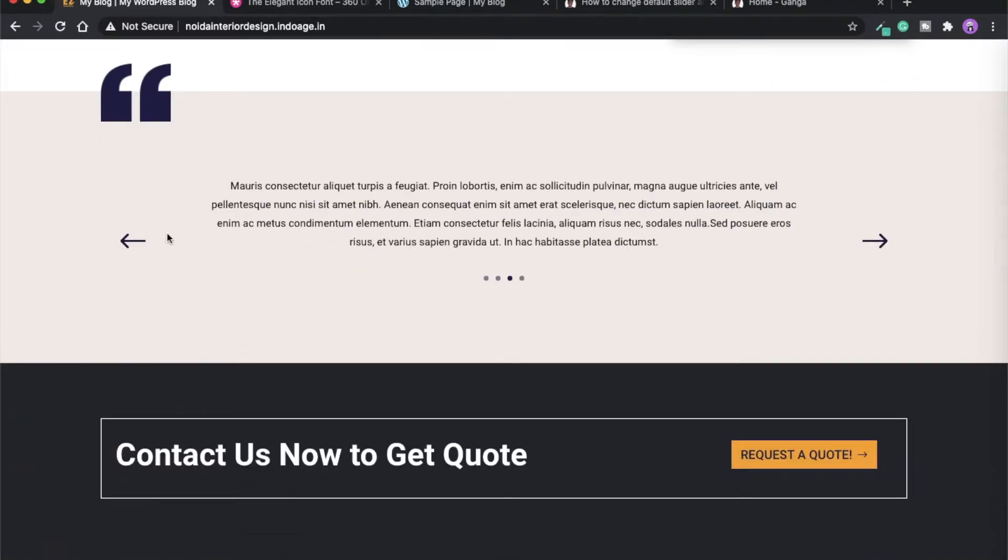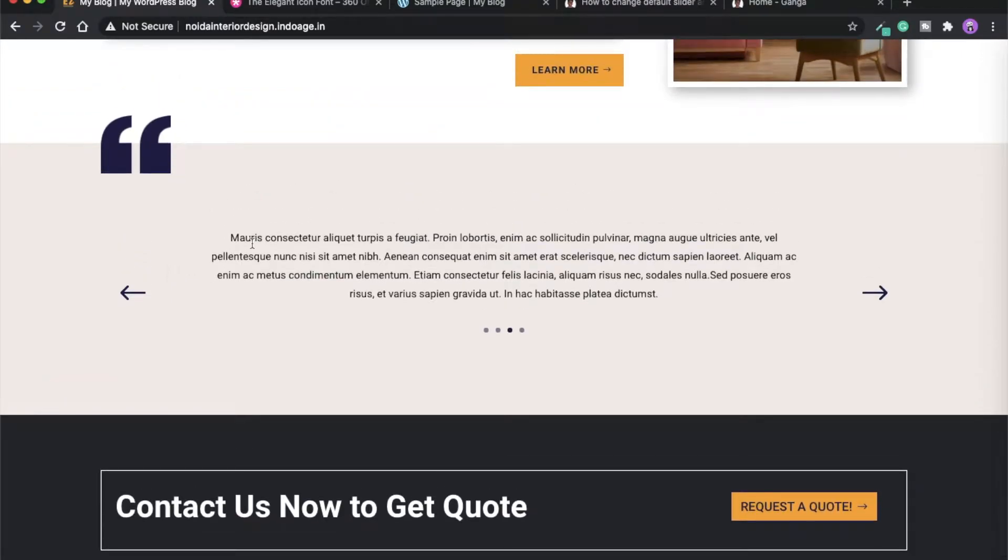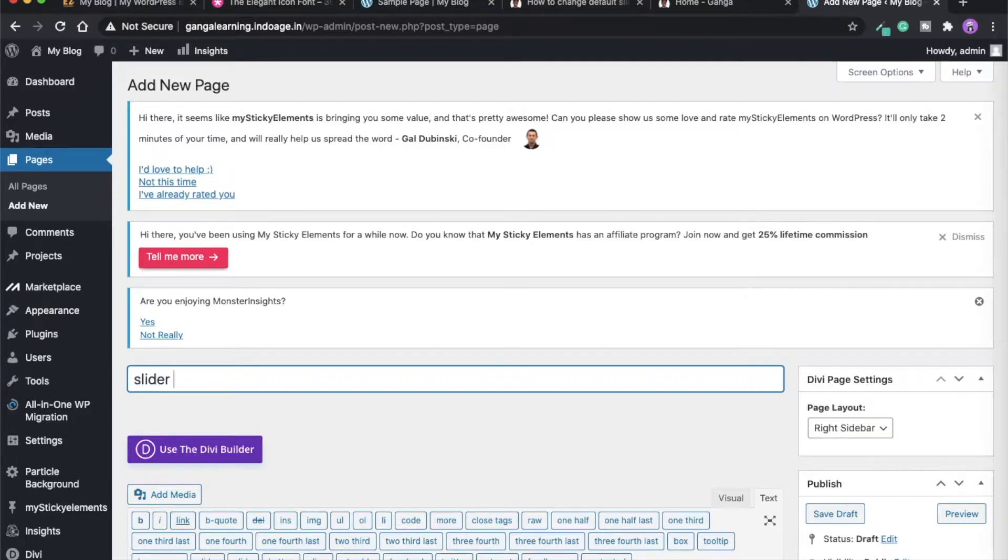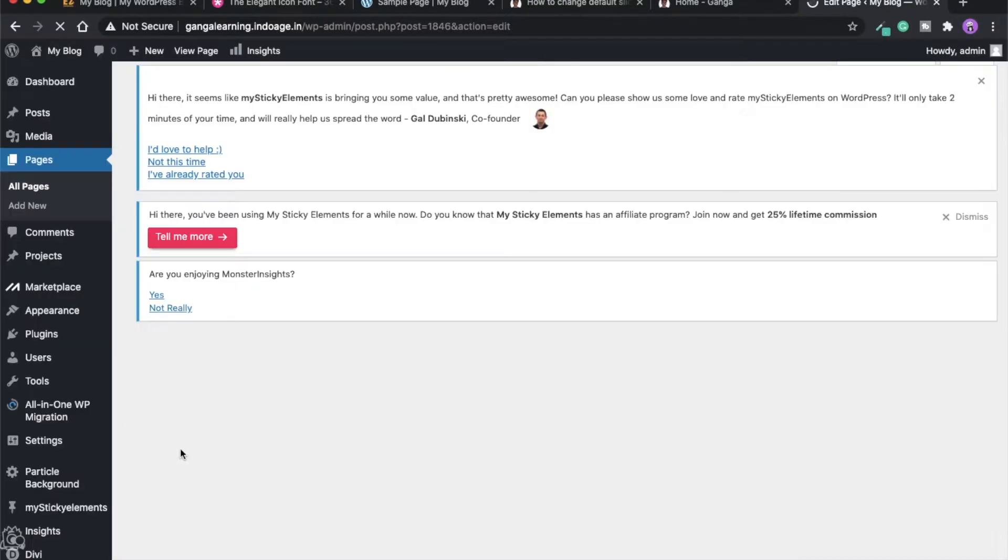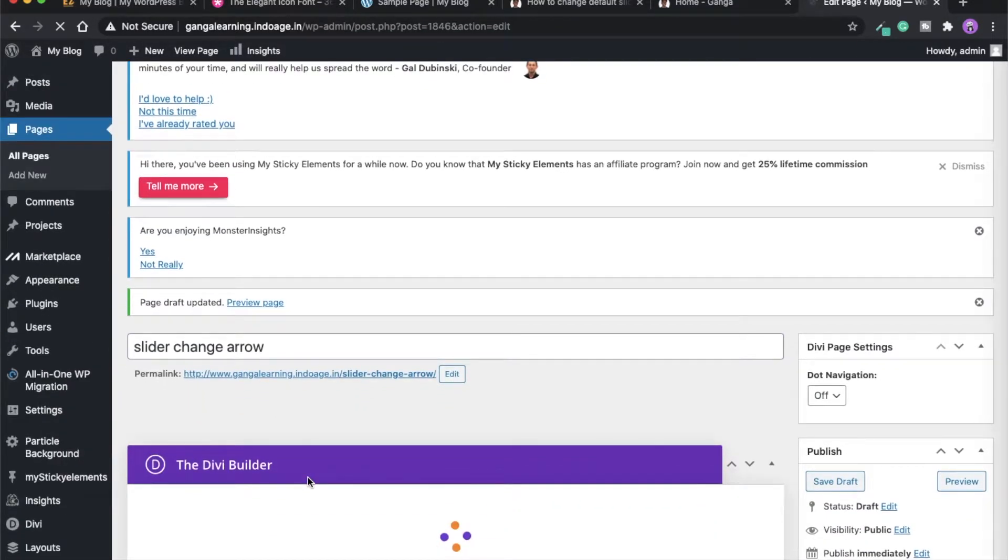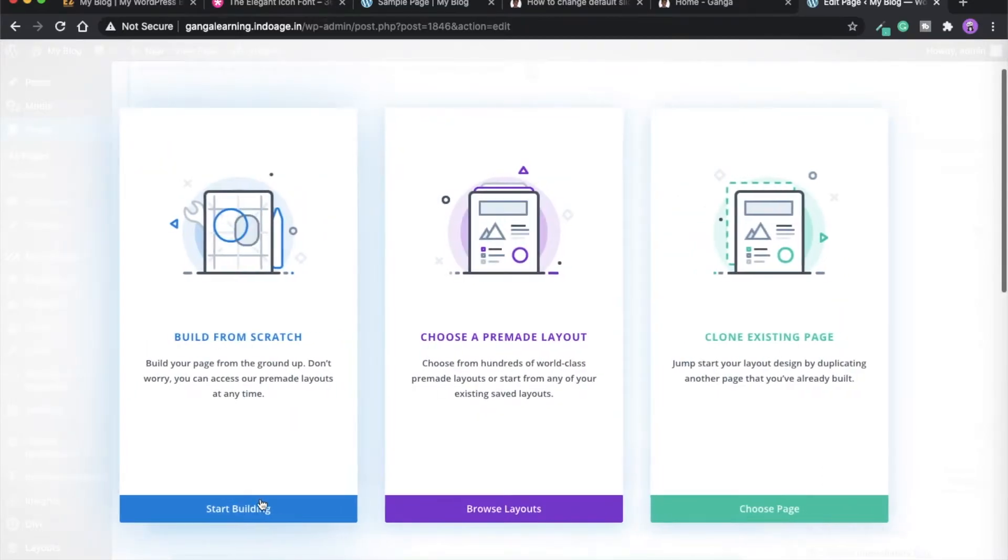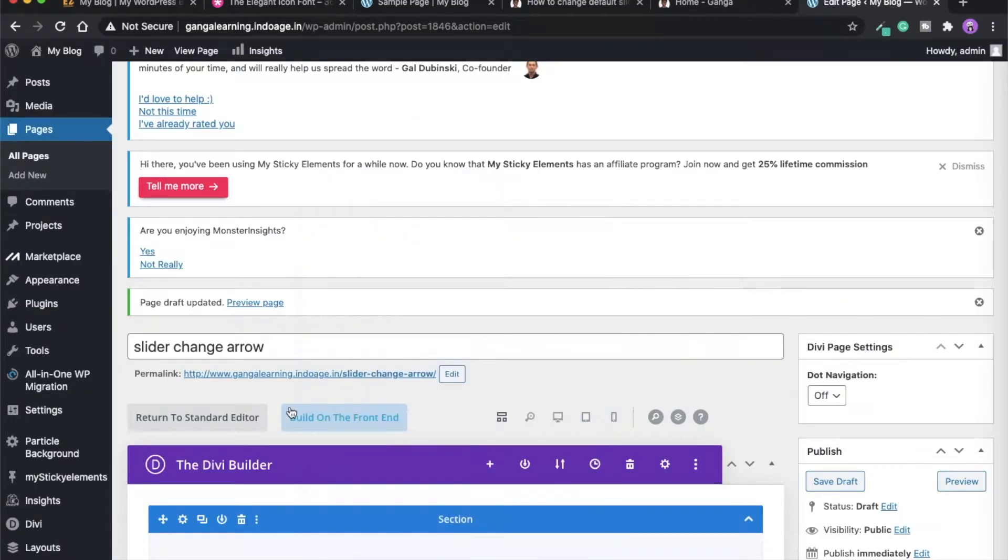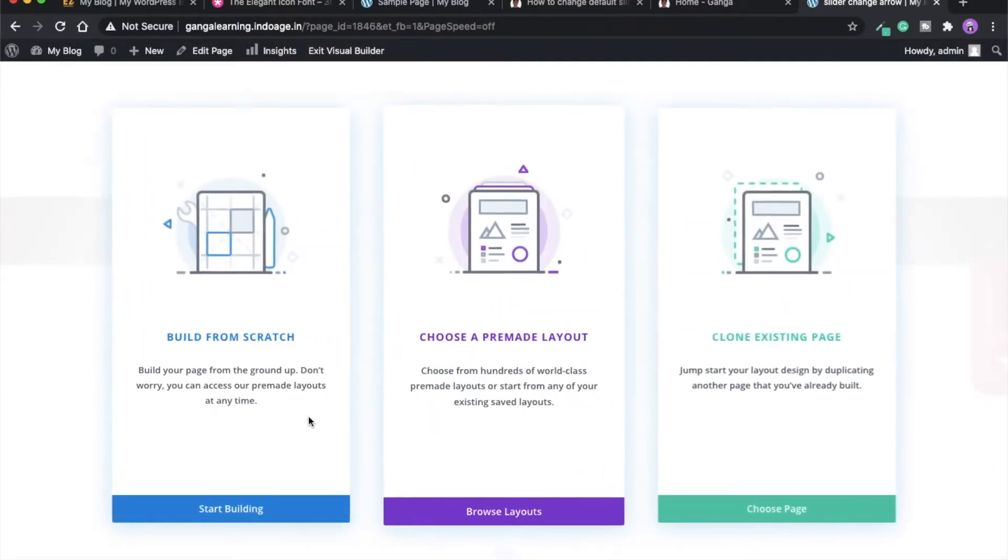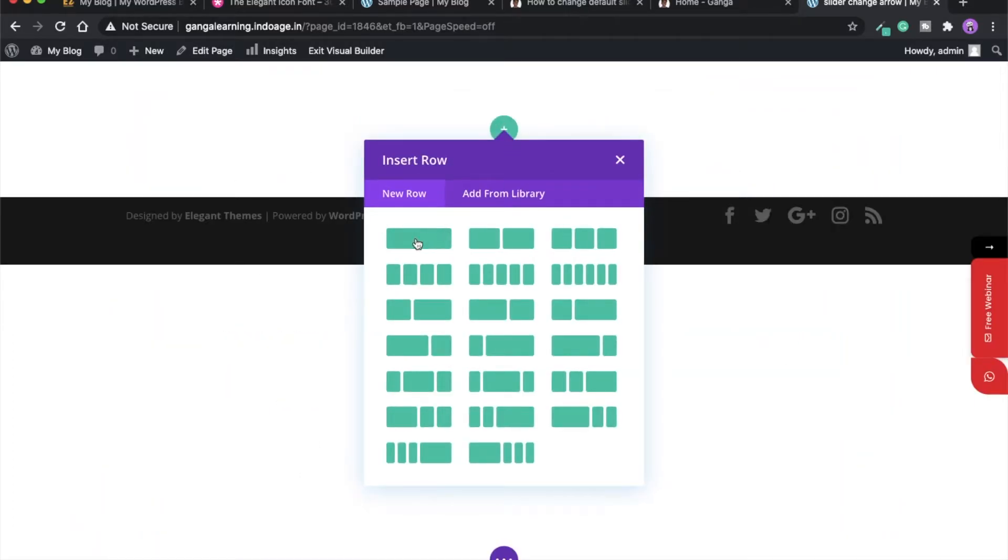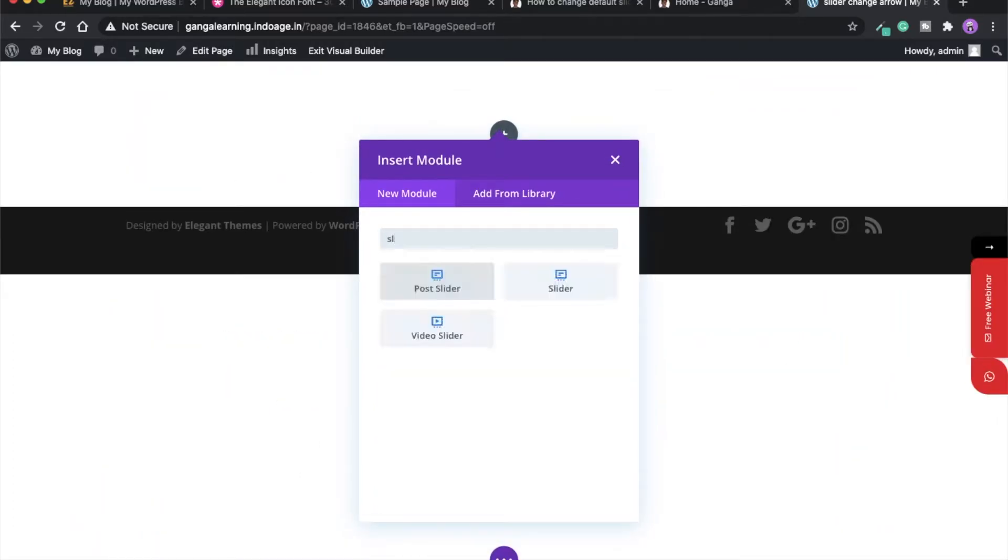It is easy to achieve this kind of thing by using a simple CSS code. So let's dive into our tutorial website. Let's just create a page over here, build it on the front end, and add a slider module.